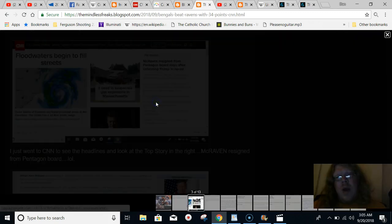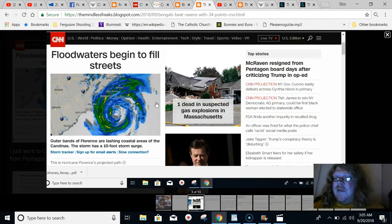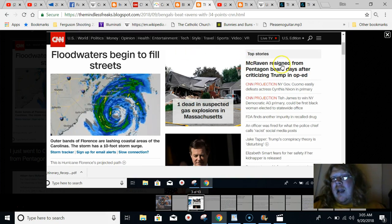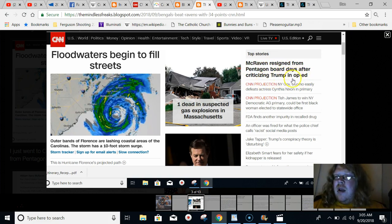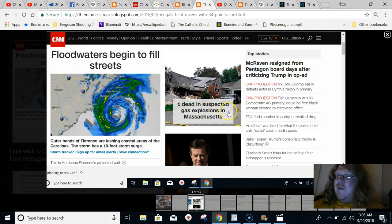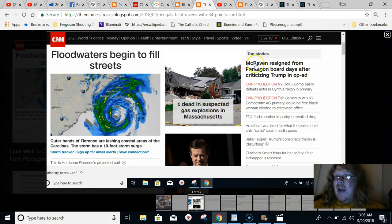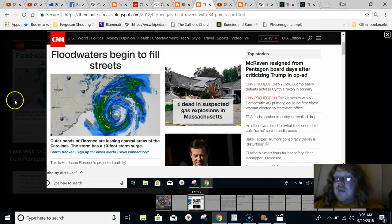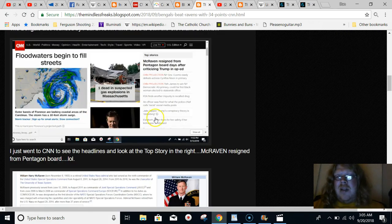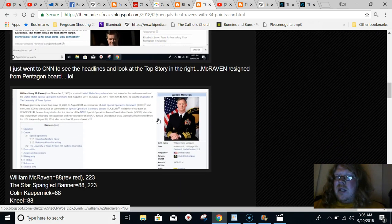When the game was over, I went to CNN just to check out to see if there was any media articles that drew my interest. And right at the top, this is just after the Ravens lose to the Bengals, the headline story is, McRaven resigned from Pentagon board days after criticizing Trump in op-ed. So what are the odds? The Ravens just losing in the Thursday night game, and then there's a headline story about a guy named McRaven. This type of stuff happens all the time, and people just don't pay attention, apparently.